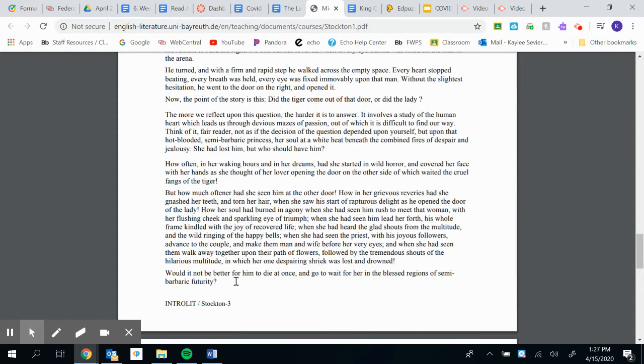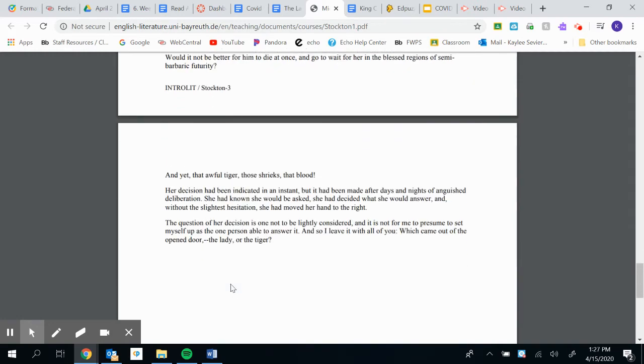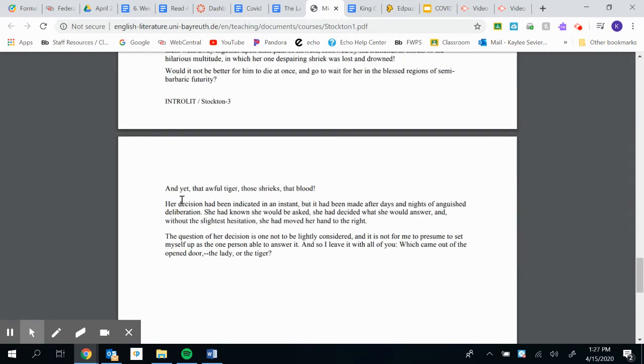Would it not be better for him to die at once and go to wait for her in the blessed regions of semi-barbaric futurity? Would it be better for him to just die by tiger now and he can just wait for her in the afterlife? And yet that awful tiger, those shrieks, that blood.